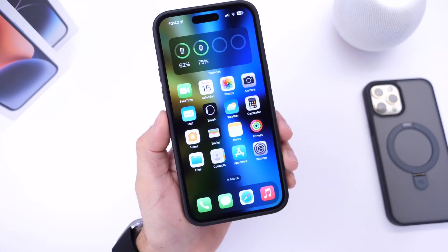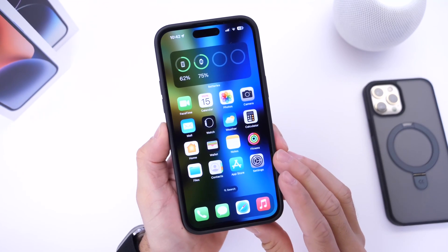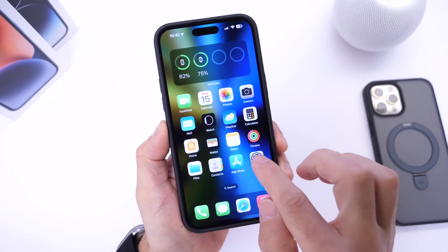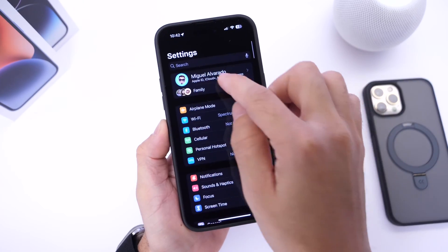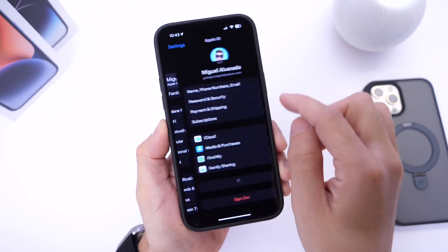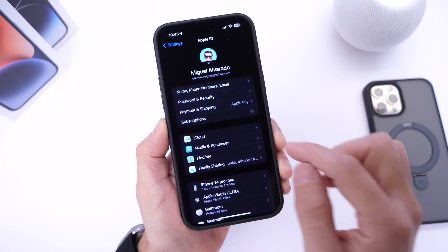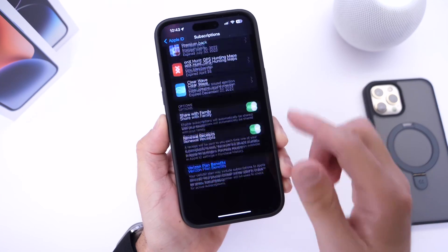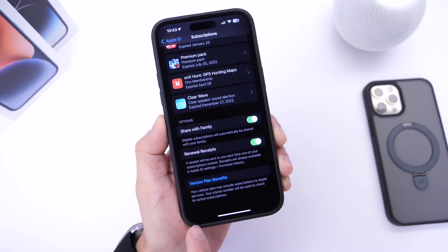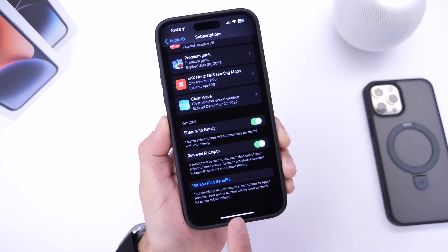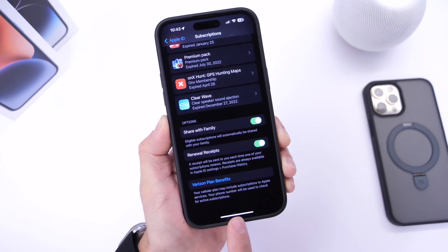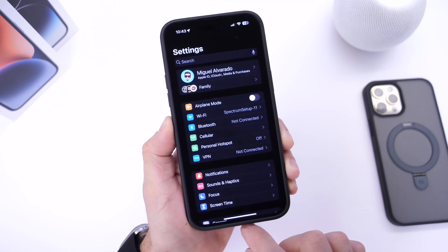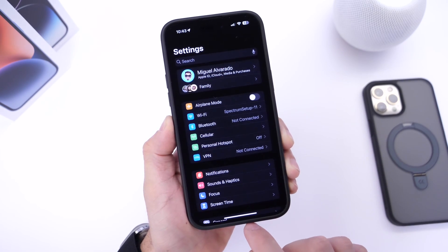There are also new features available within iOS 16.5. The first thing you should look into is under Settings — go into your iCloud settings, then tap into Subscriptions. Under Subscriptions, if you scroll all the way to the bottom, there's a new setting called 'Plan Benefits.' If you have any plan benefits, they will display right there for you, so that's something you may want to look into right after updating.